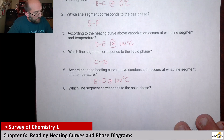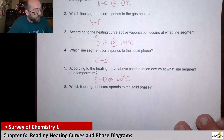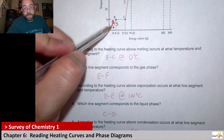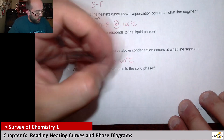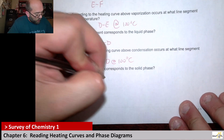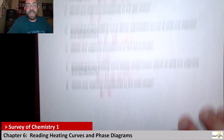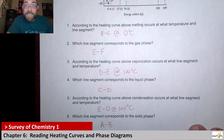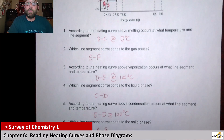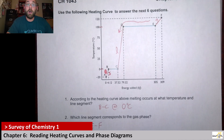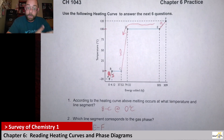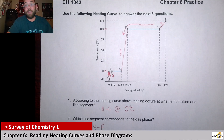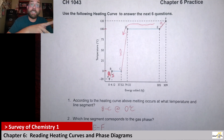Next up it says: which line segment corresponds to the solid phase? I'd already labeled that up here — that's our AB. This is the meat and potatoes; the most important aspects of understanding the labeling associated with a heating curve, the different phases, and the processes that occur to get to the different phases.